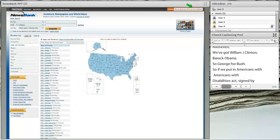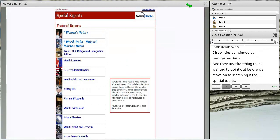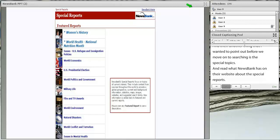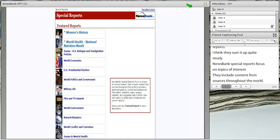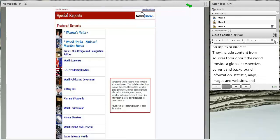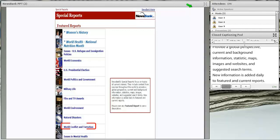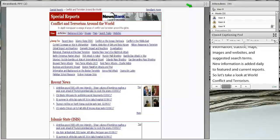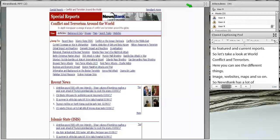Another thing to point out before we move on to searching is the special topics. NewsBank's special reports focus on topics of interest. They include content from sources throughout the world, provide a global perspective, current and background information, statistics, maps, images, websites, and suggested search terms. New information is added daily to featured and current reports. Let's take a look at World Conflict and Terrorism — you can see the different things available in the special reports. NewsBank really has a lot of interesting stuff to offer and lots of different ways to search.